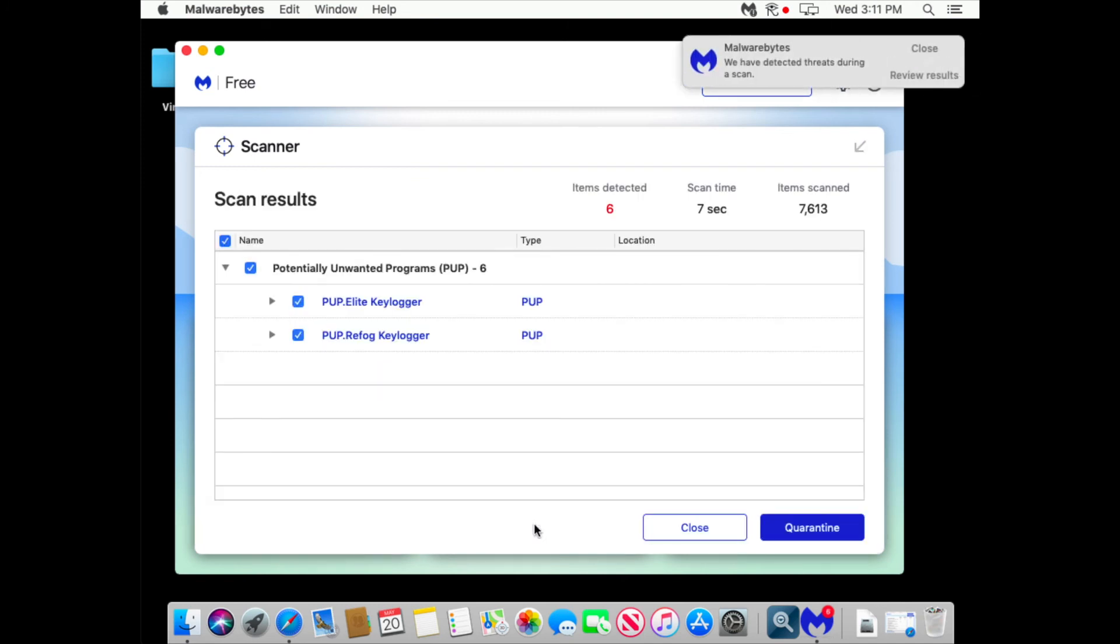Boom! So as you can see Malwarebytes was able to find the keyloggers I had on my Mac. It's cool, right? Well, not so fast.